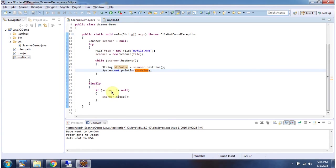Inside the finally block, I am closing the Scanner. This is about using Scanner to read a file. Thanks for watching.